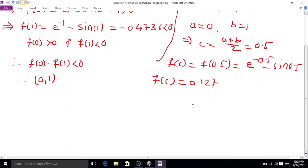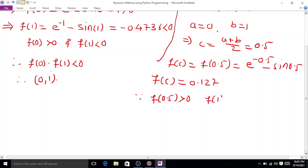Since f(0.5) = 0.1271 > 0 and f(1) < 0, the root lies between 0.5 and 1. The first iteration is now complete.